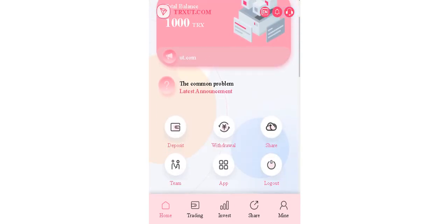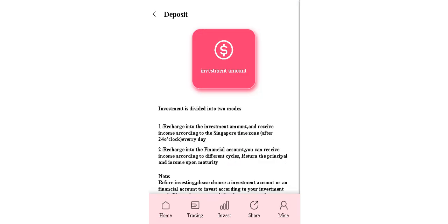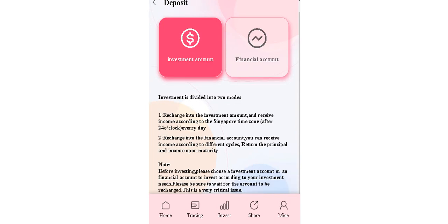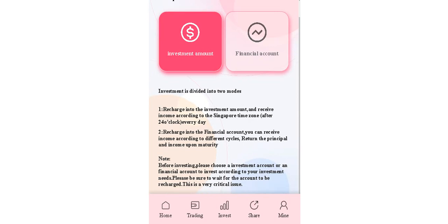The first step: two details is welcome to us here. Investment is divided into two modes - recharge into the investment amounts and receive income according to the Singapore time zone. Recharge into the financial account, you can receive income according to different cycles, return the principal and income upon maturity.